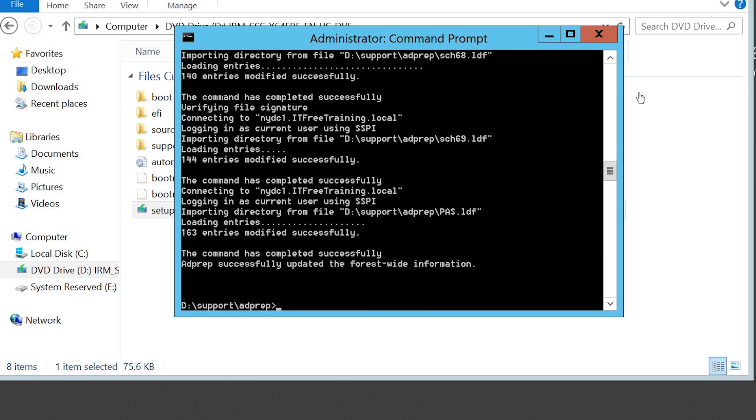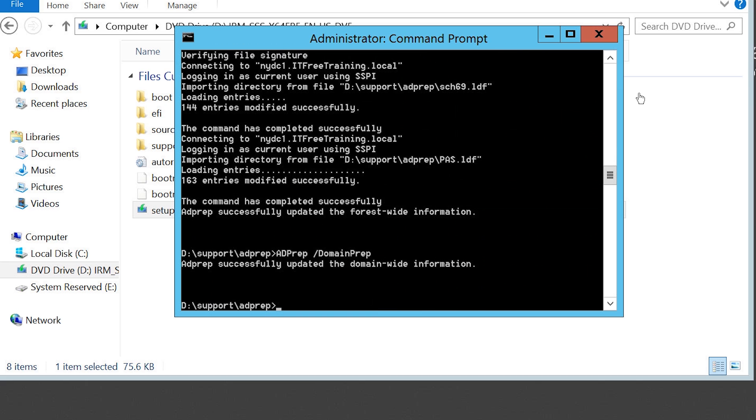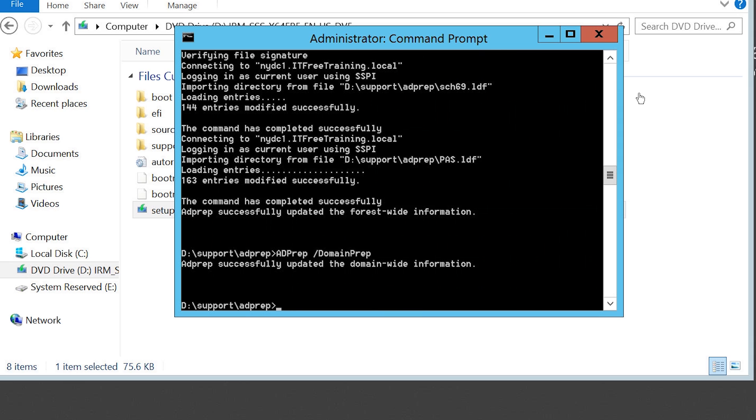The next command that I will run is adprep /domainprep. Notice this command did not take very long at all to complete. Once again, if you are upgrading from an older domain, for example you are running Windows Server 2003, this process will take longer. Since I am already running Windows Server 2012, not many changes need to be made.